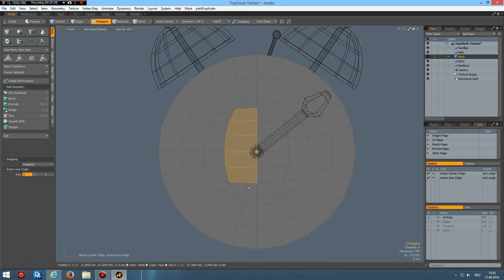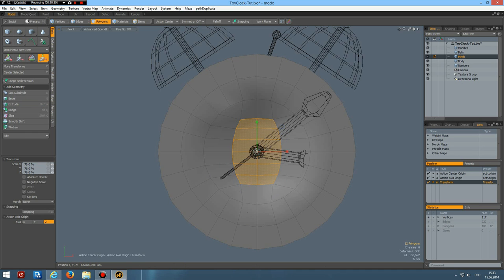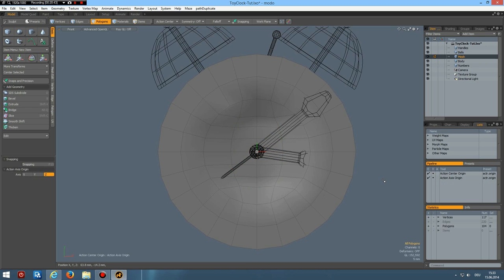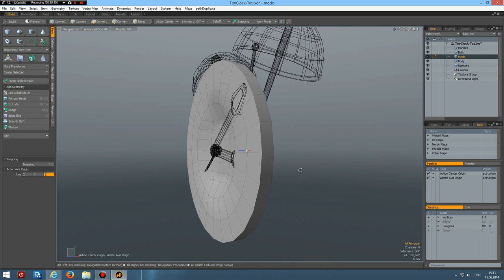Now select these middle polygons here. R key. Make them a bit more equal to the rest. Perspective.